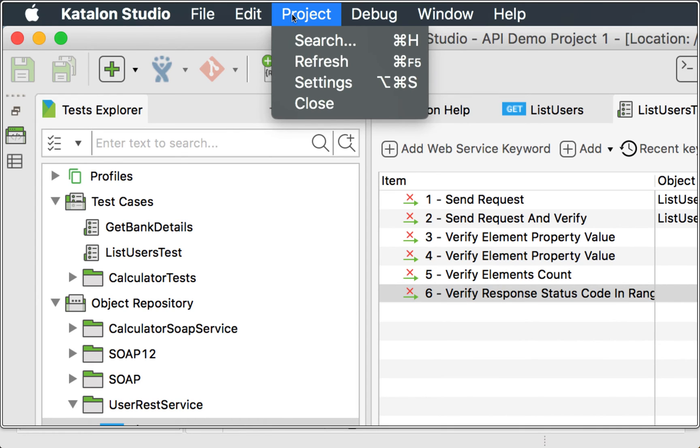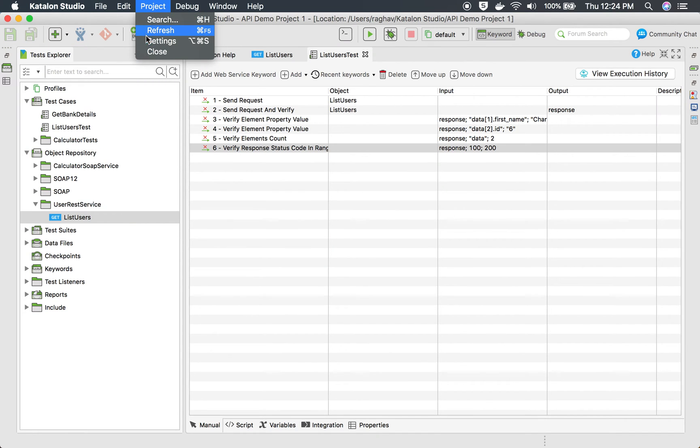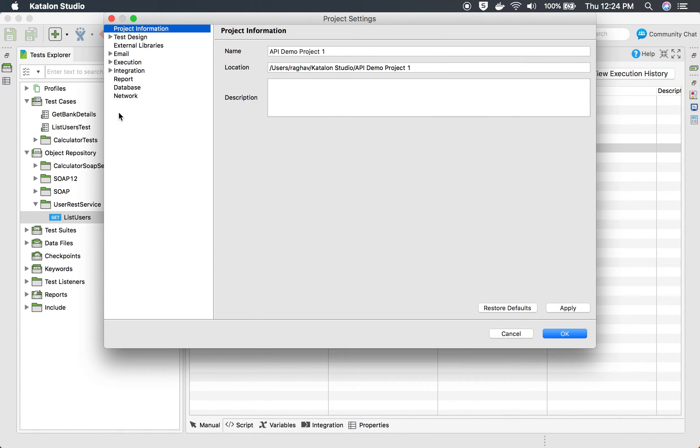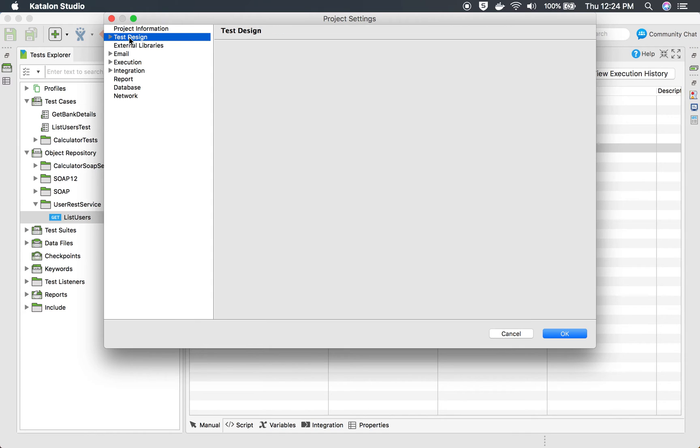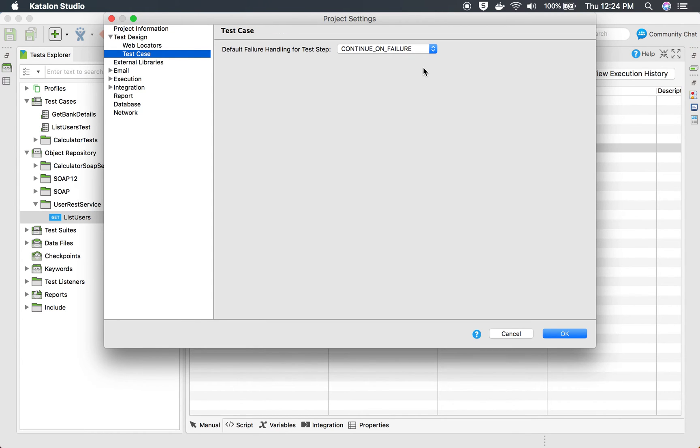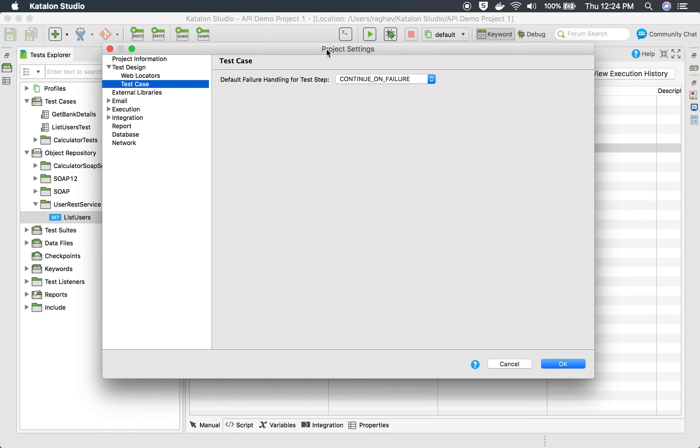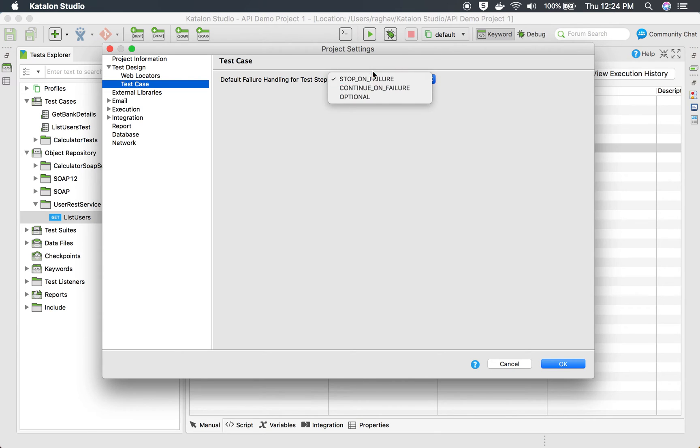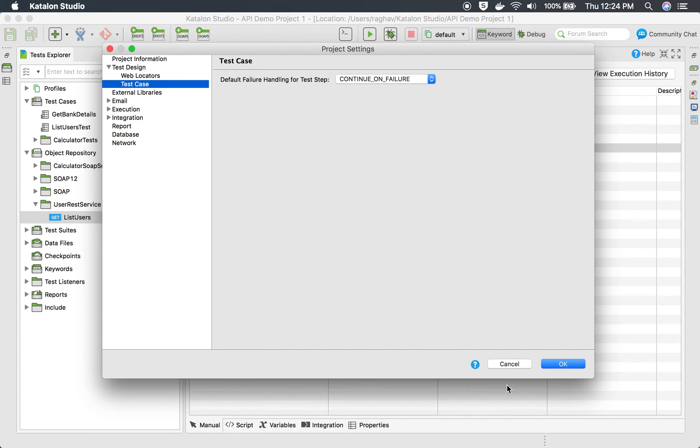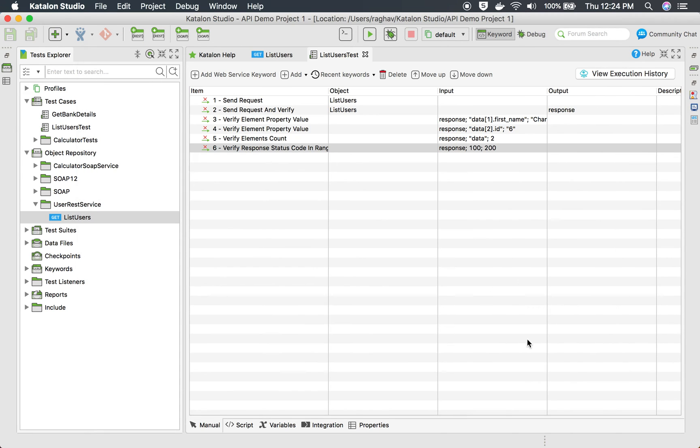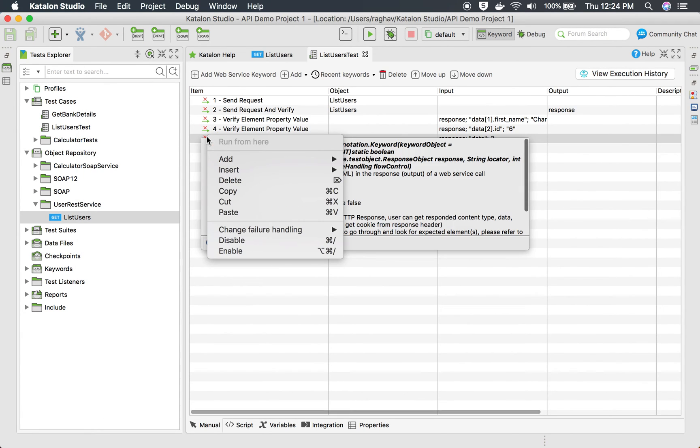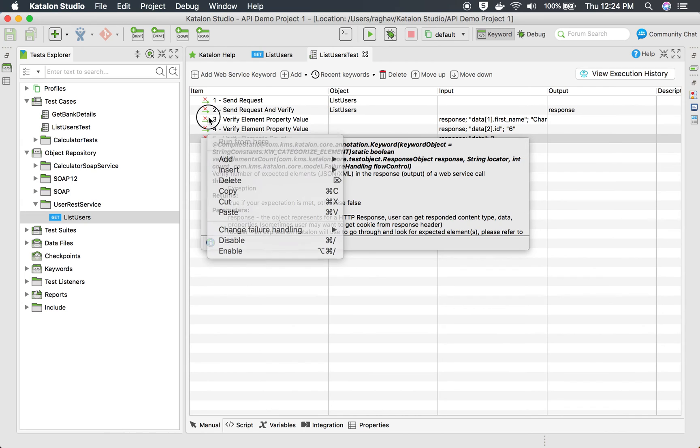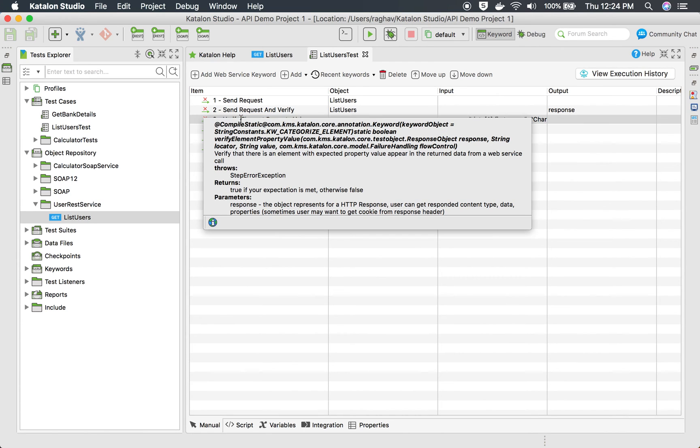you can go to project and go to settings. Here you will find if you go under test design and go to test case, you can see the default failure handling for test step. By default it is stop on failure, but you can change it. You can make it optional or continue on failure and say okay.